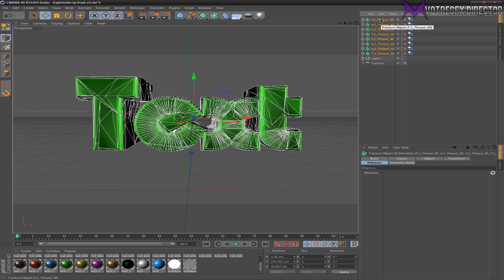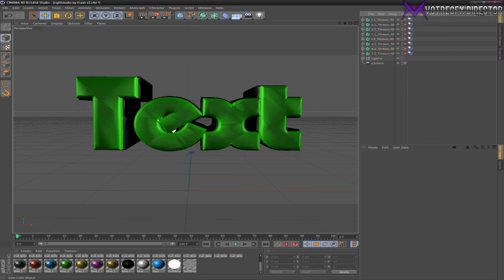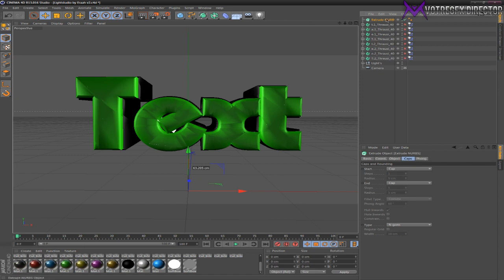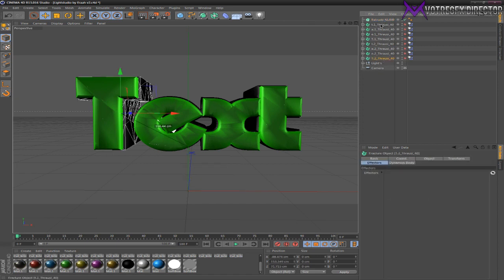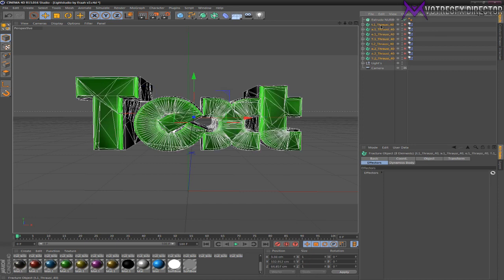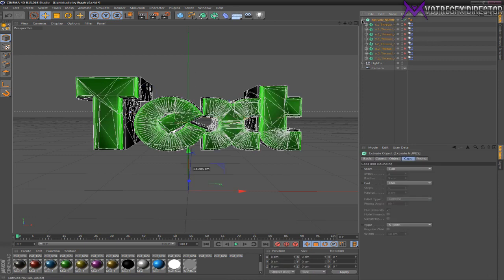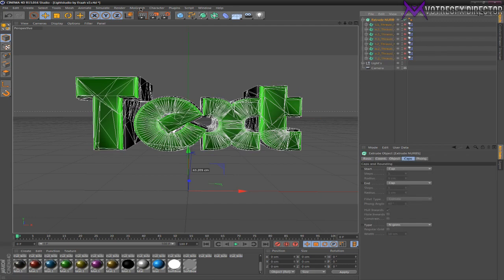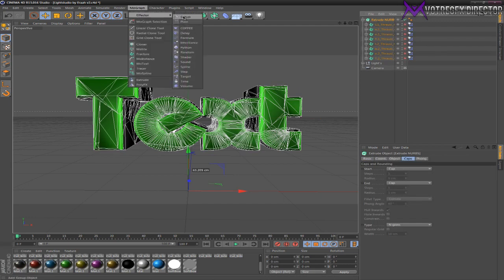Now go to this Hyper NURBS thing, press your left mouse button and select Extrude NURBS. You got this. Now go to the bottom one, press Shift, go to the top one - it selects everything. Drag them in here. Now you have an Extrude NURBS with all Thrausi things in it.